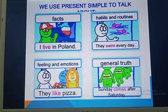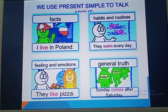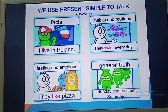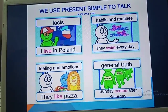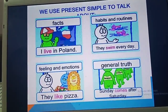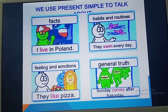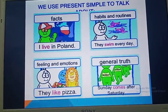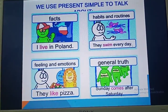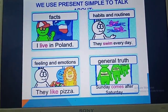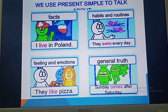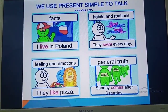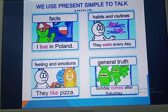Now let's recap. We use simple present tense to talk about facts, habits, or routines. For example, 'I live in Poland' is a fact — it is not going to change. For habits or routines: 'They swim every day' — it is their habit or routine done on a regular basis. For feelings or emotions: 'They like pizza.' For general or universal truth: 'Sunday comes after Saturday' — it remains the same wherever you are.